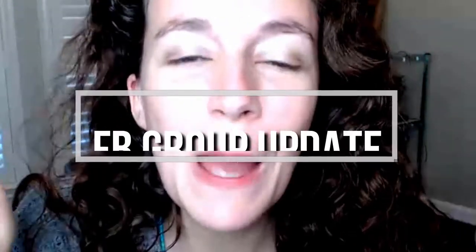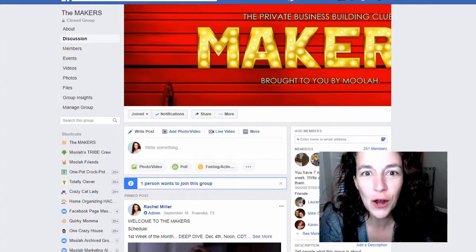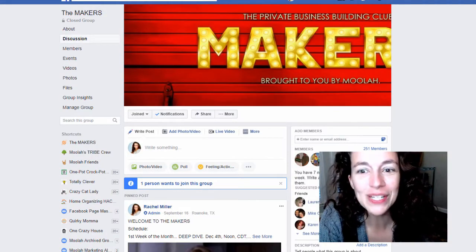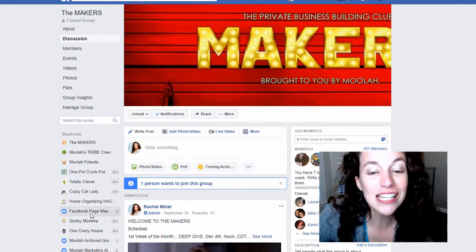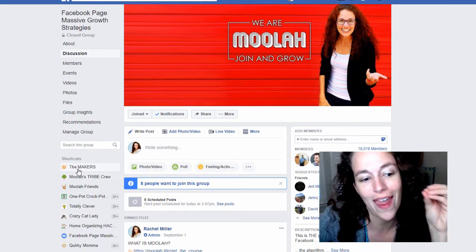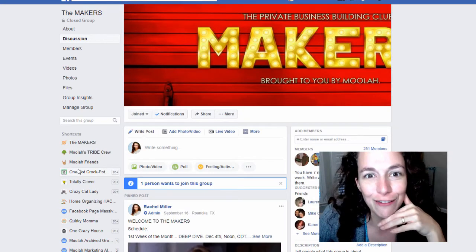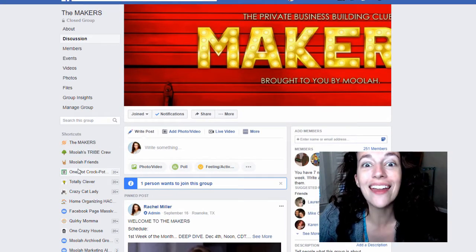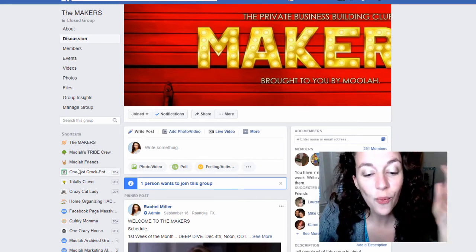You gotta love it when Facebook makes a change. The good thing is we can usually roll with the punches, we can pivot, we can make stuff work. Look at what happened to groups - you can see here is one of my Facebook groups, here is another one. The covers are not right, they're not the way they're supposed to be, they're not the way we designed them to look. The words are literally falling off the screen.